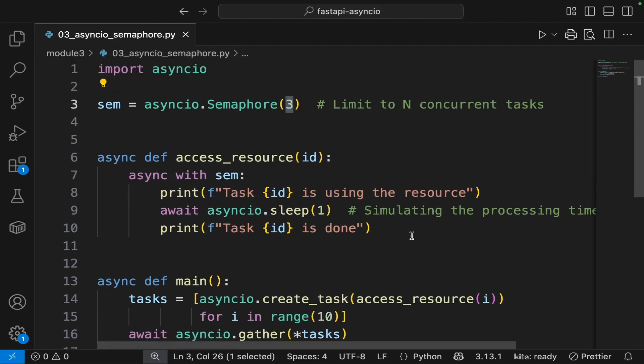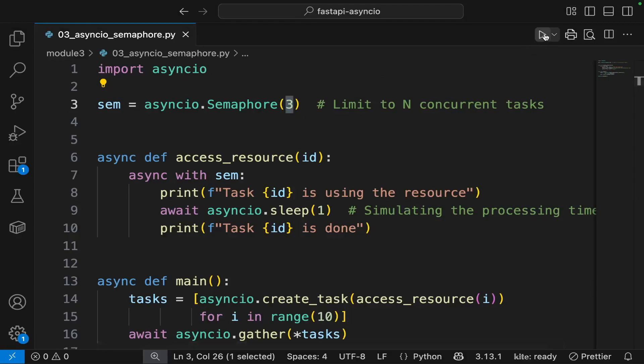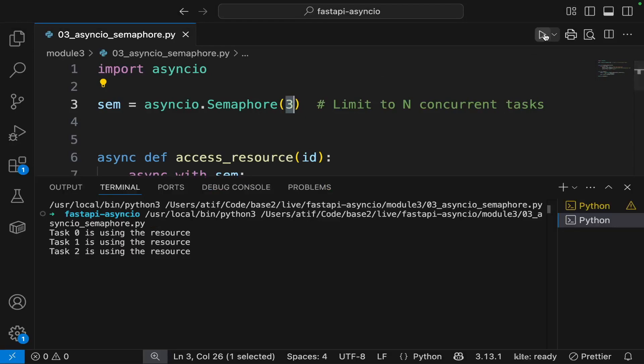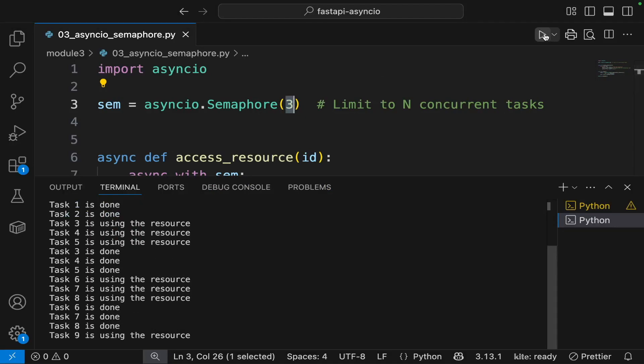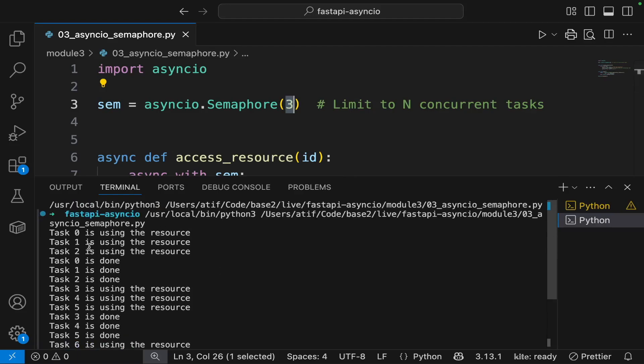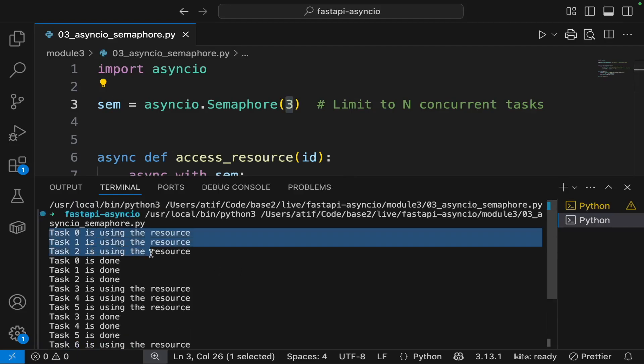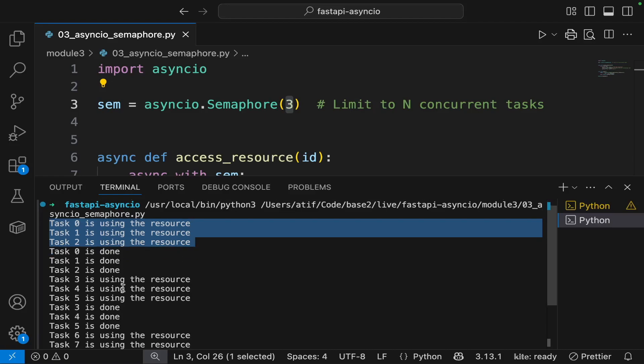Let's execute this code and see what happens. So you can see that at any time no more than three tasks are accessing this resource.